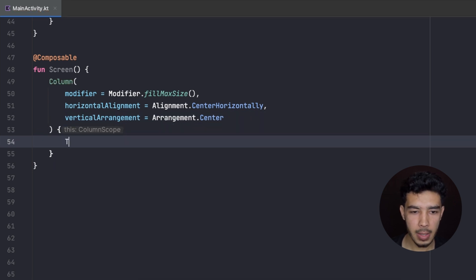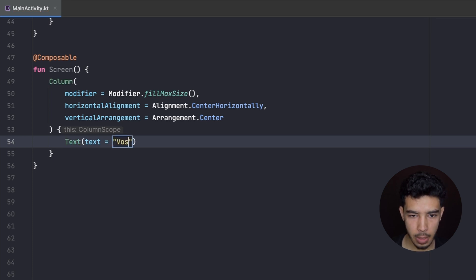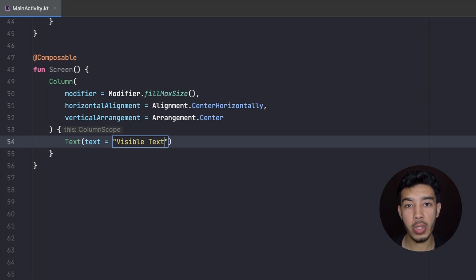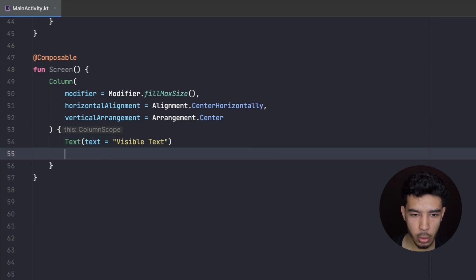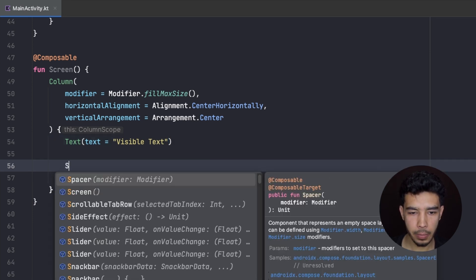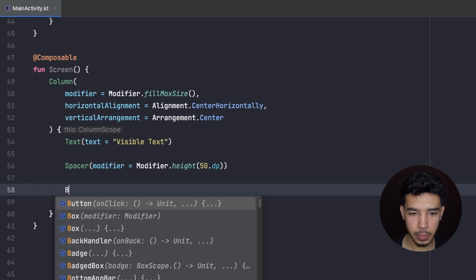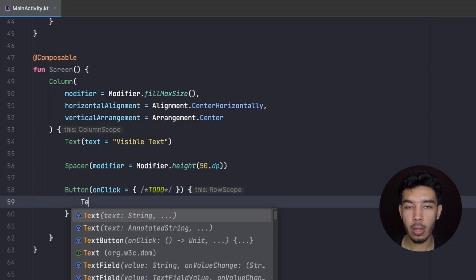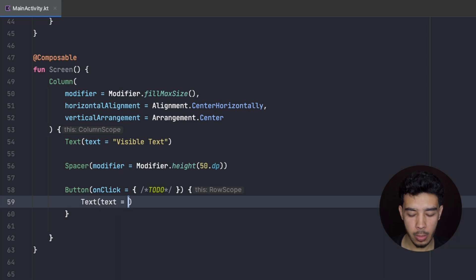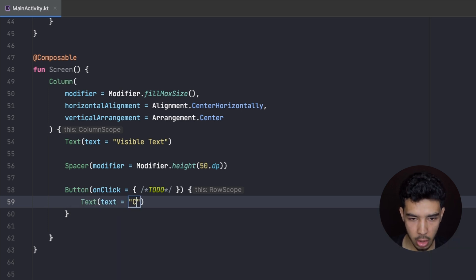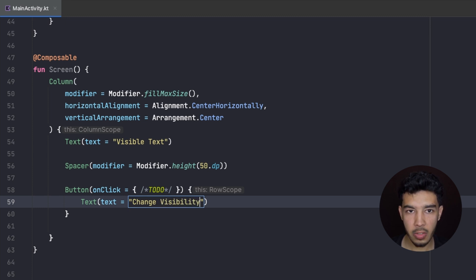Inside this Column I'm going to have a Text, and we'll see why we need this text. I'm just going to write 'visible text' — we'll control this text's visibility, whether we want to see it or not. Then I'm going to put a little Spacer here, give it a height of 50.dp, and then a Button. With this button we will toggle whether we want to see that text or not, so inside this button I'm just going to have a text that says 'Change Text Visibility'.